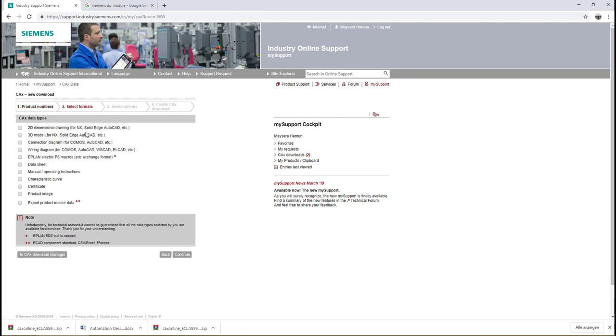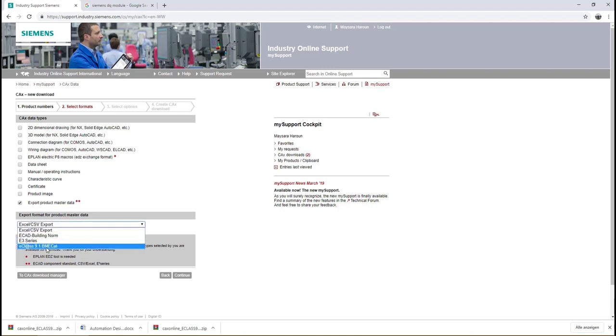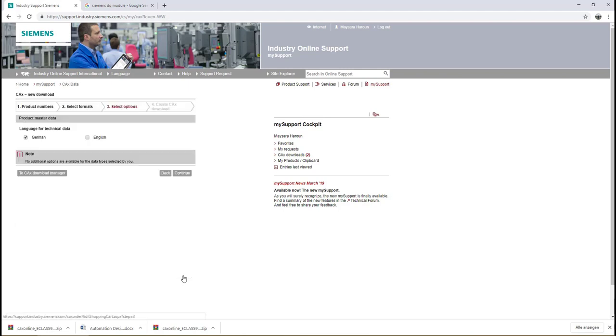You have documentations related to this product like EPLAN macros, wiring diagrams, 3D models, everything. But we are interested in the eClass file. From here, Export Product Master Data, we have to select it and then from the drop-down list we have to select eClass 9.1 PMECAT and then click Continue.